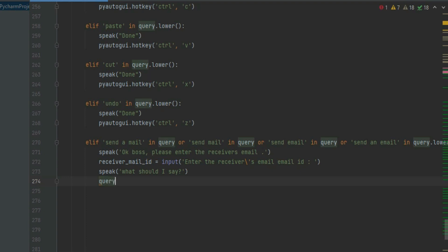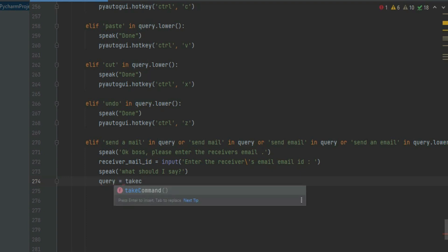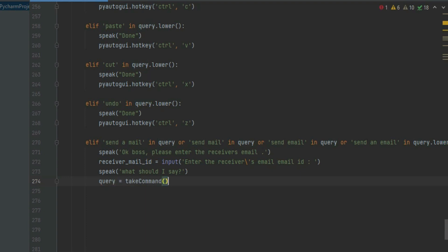Create another variable called query and enter take_command in that. We will tell the message we want to send in the mail, and Jarvis will send it as the body of the mail.